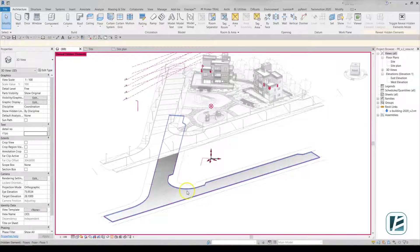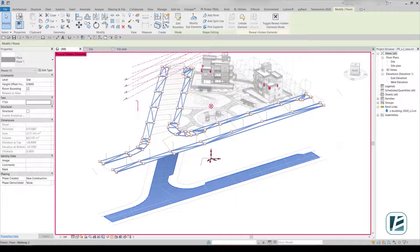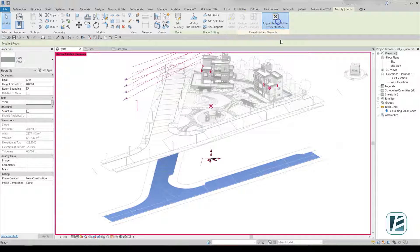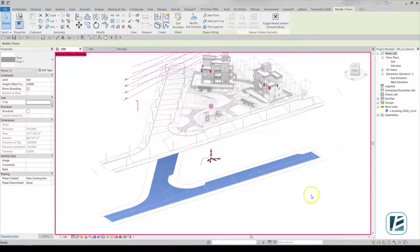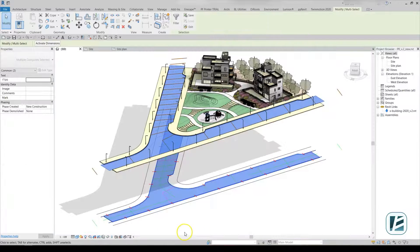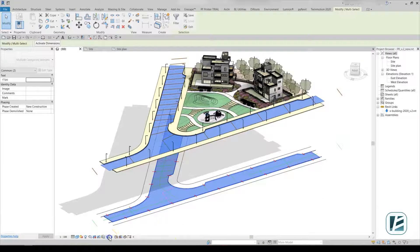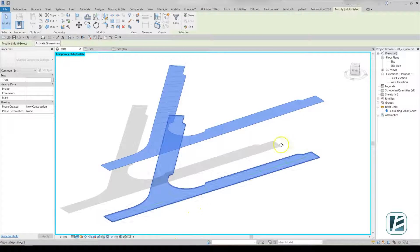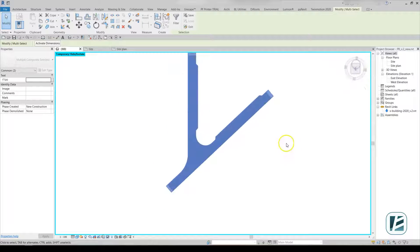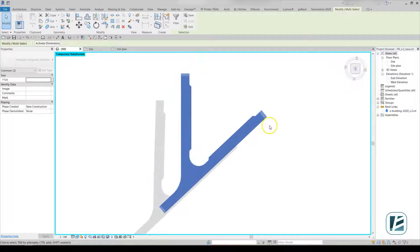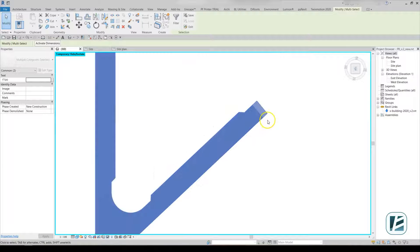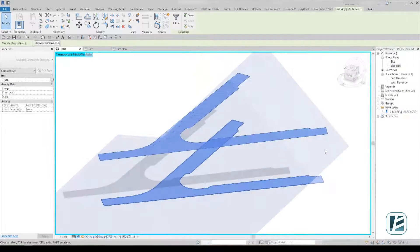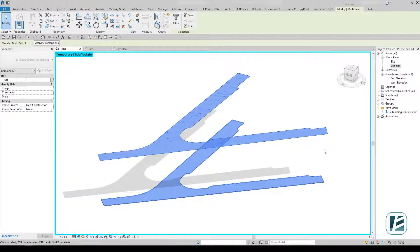The best way to assign slopes to this floor will still be by using an auxiliary toposurface. This allows better control of elevation accuracy on Revit slabs. Make sure that this toposurface is at least a bit larger than the projected slab and completely covers it.